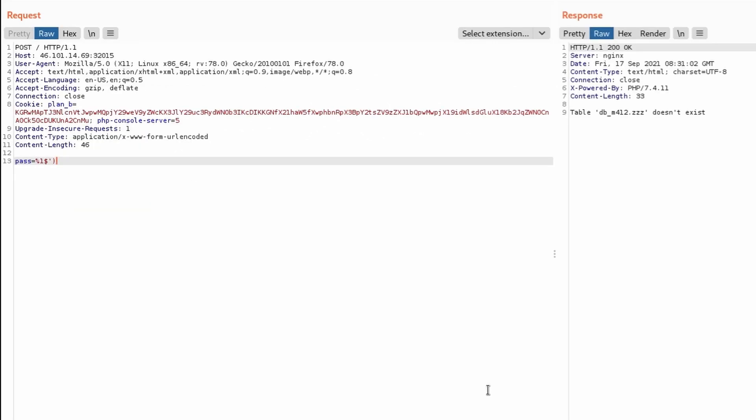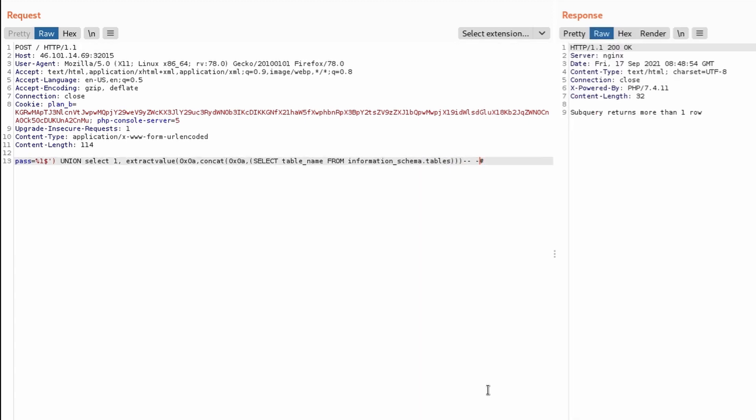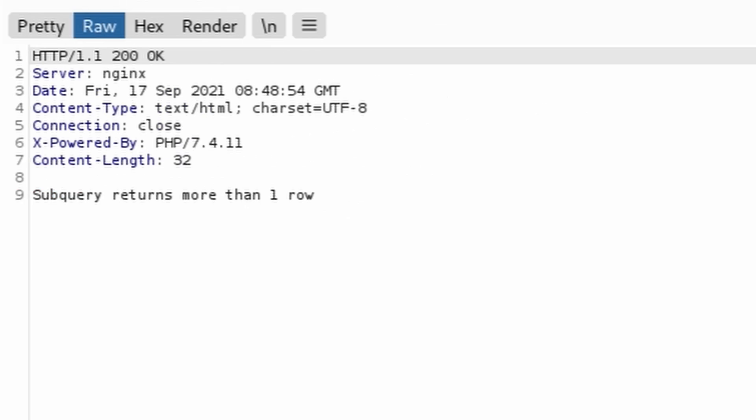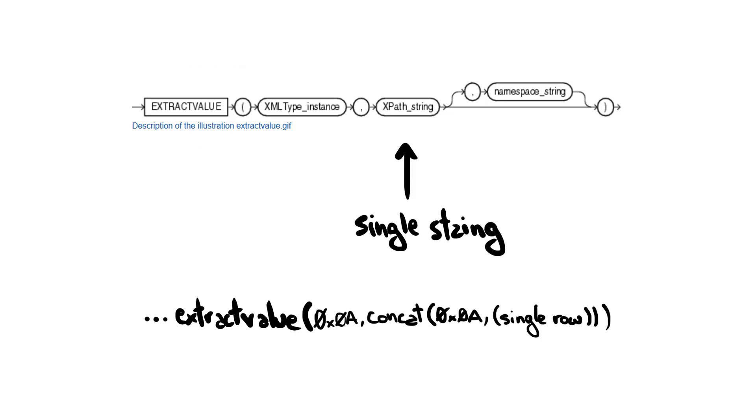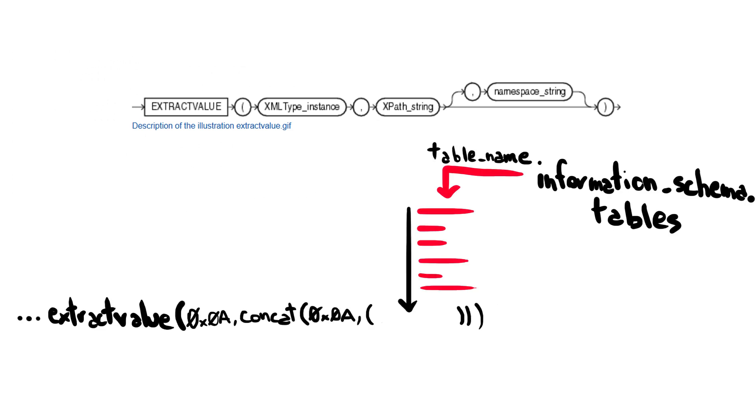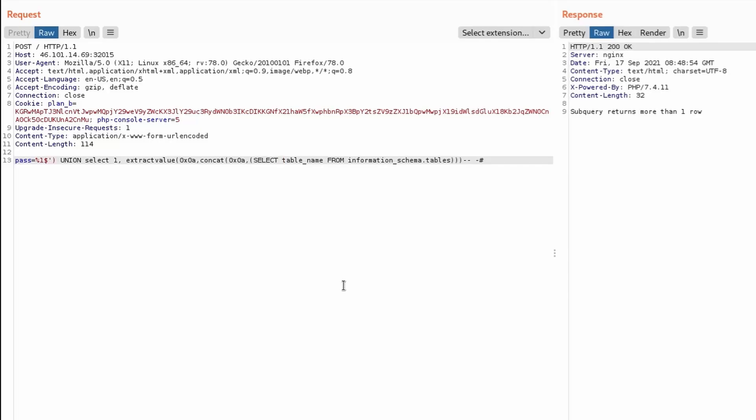First, let's extract all the tables from the database. Let's use the extractvalue and concat to execute the query and extract its results within the errors. Hmm, subquery returns more than one row. That's right, when using error-based SQL injection, results must be returned in one single row, while the query we performed returns a row for every table found. Let's fix this by grouping and concatenating all the results within a single one.